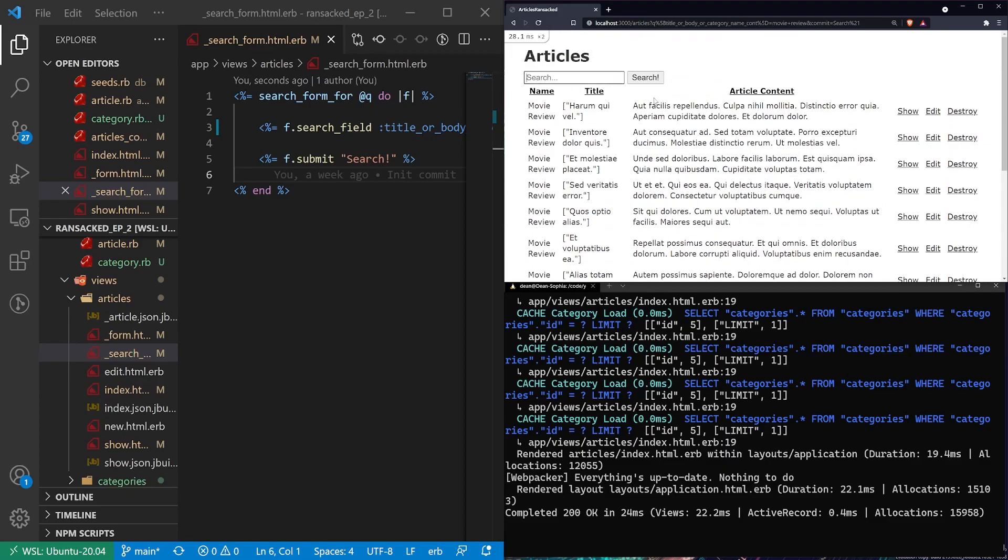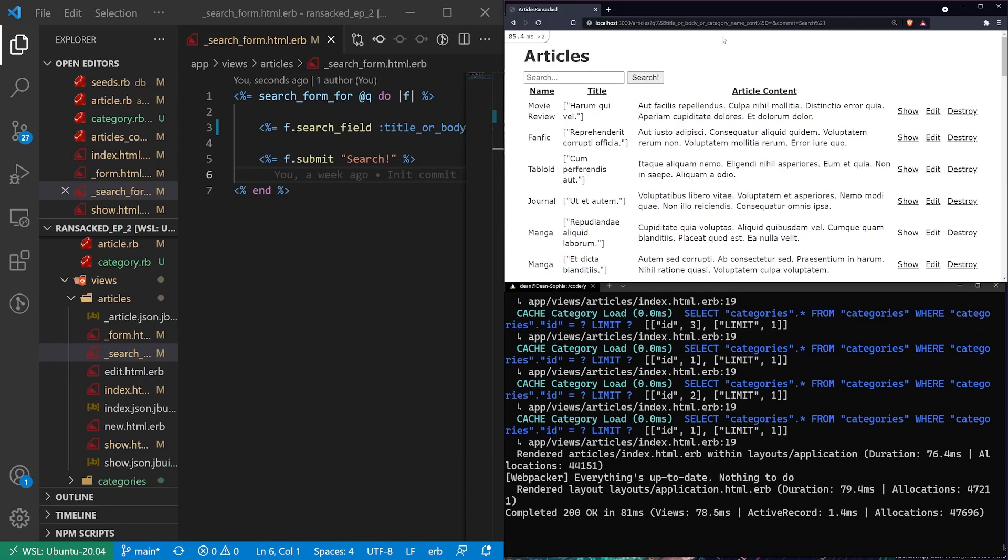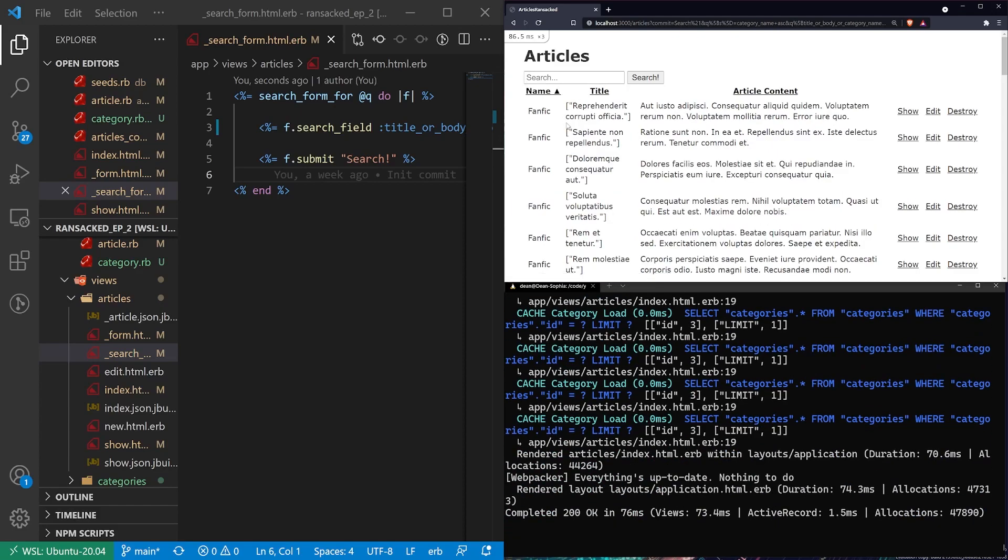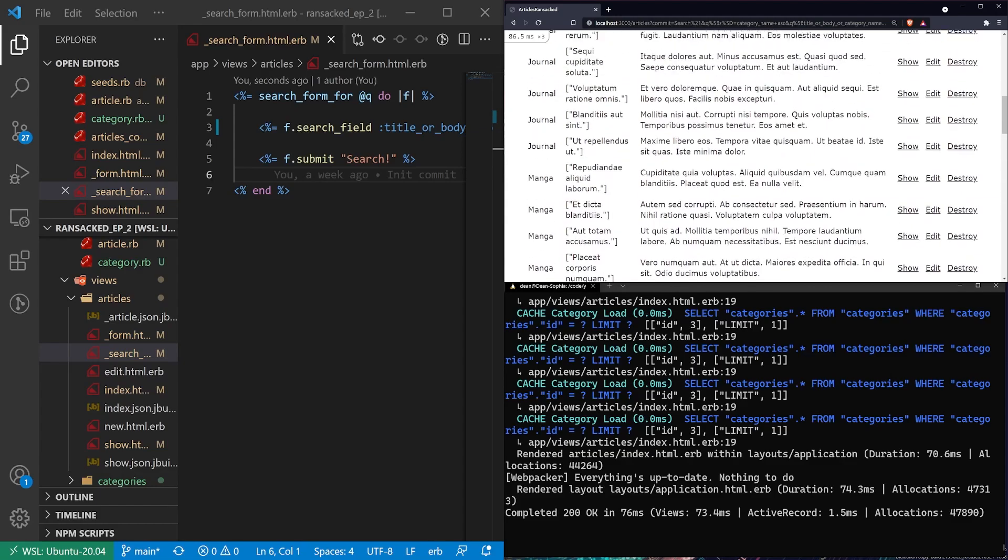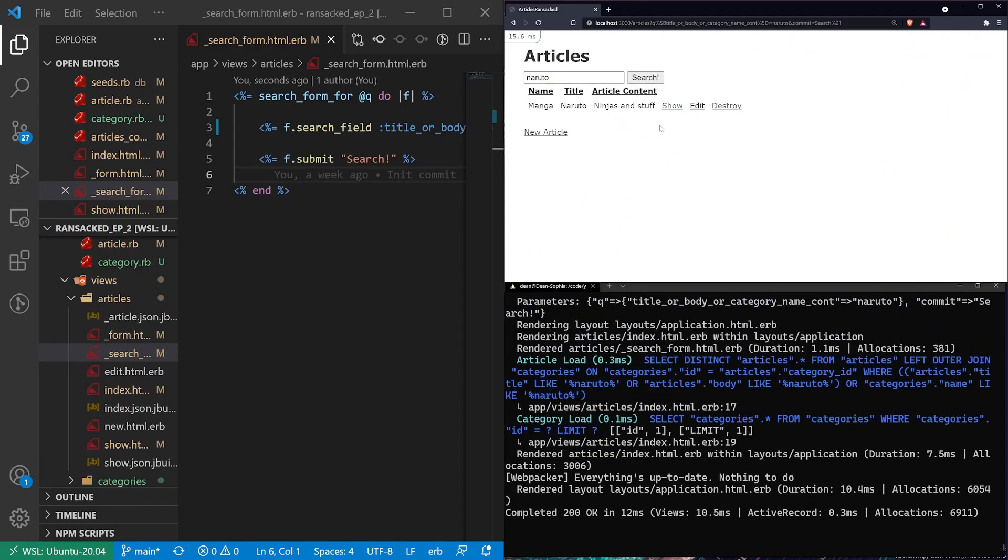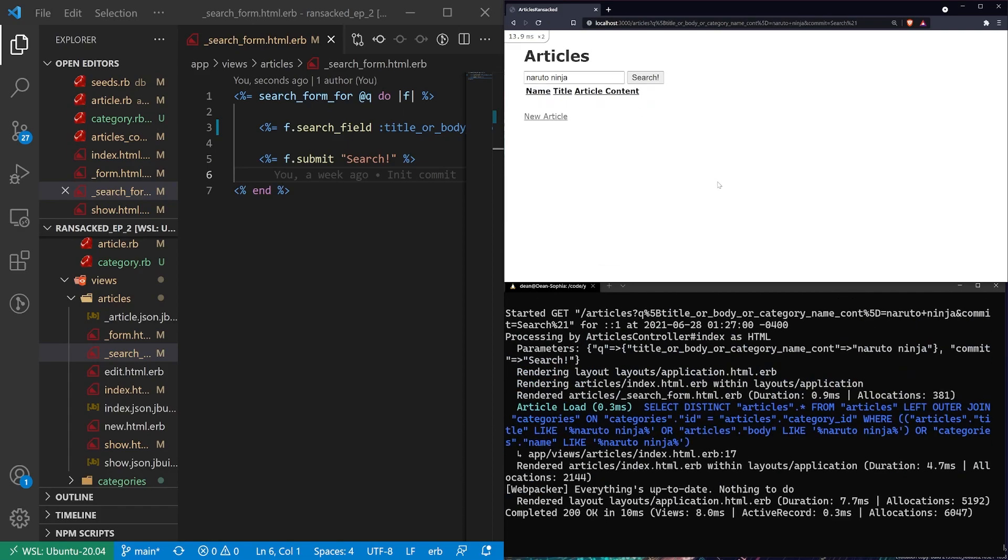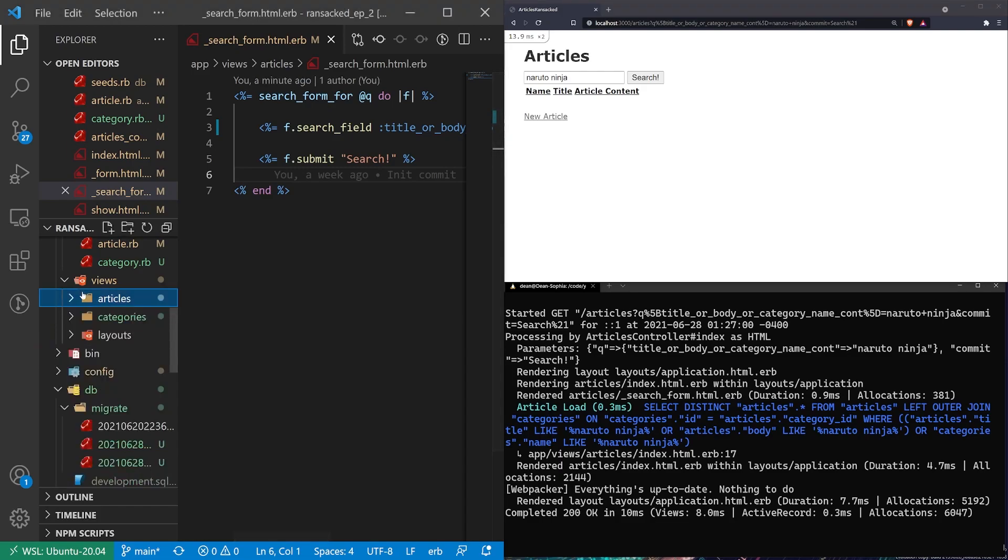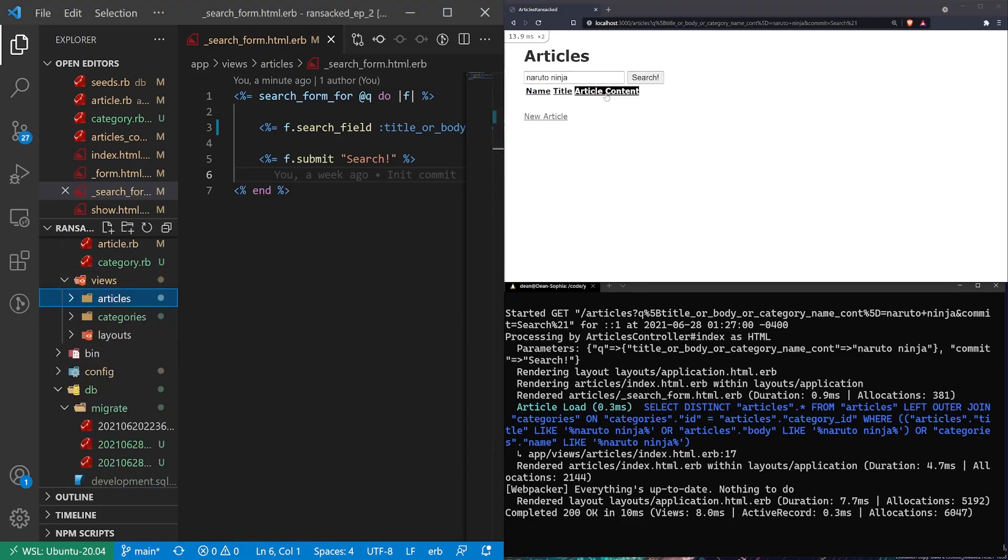Now one thing I want to point out here and this is sort of a limitation of Ransack. If I search by the category name and I come down here to manga, maybe I'll just search for Naruto. If I have Naruto and I want to search for Naruto ninja because Naruto is a ninja and I know it's going to be in the title or the article content, this isn't going to work. And the reason for that is you're going to need some very fancy queries to sort of join these tables together. There are some of those examples in the wild. That'll probably be something I cover in part three.